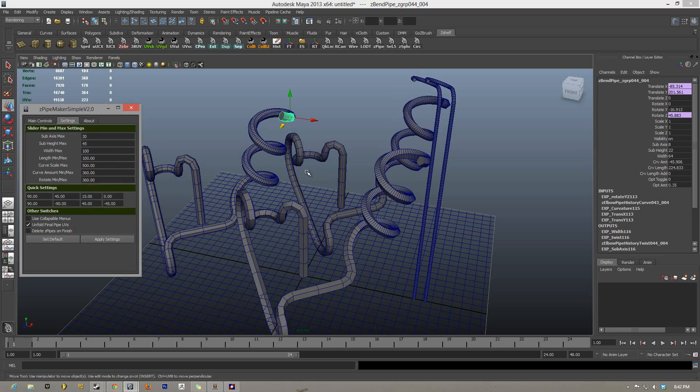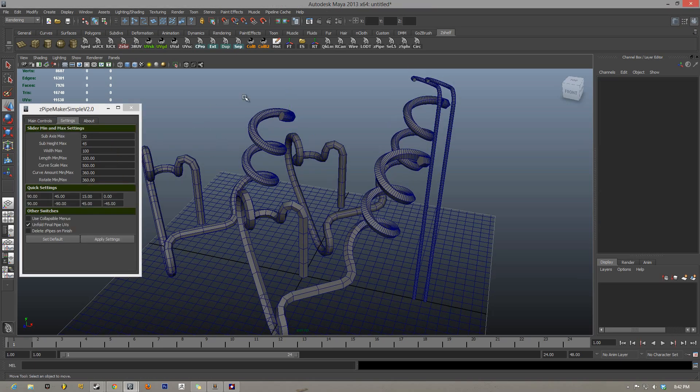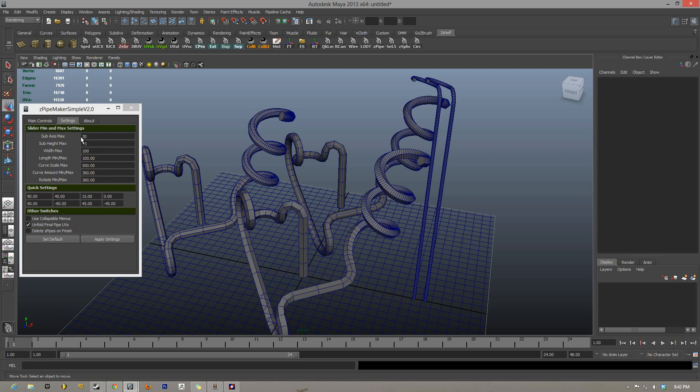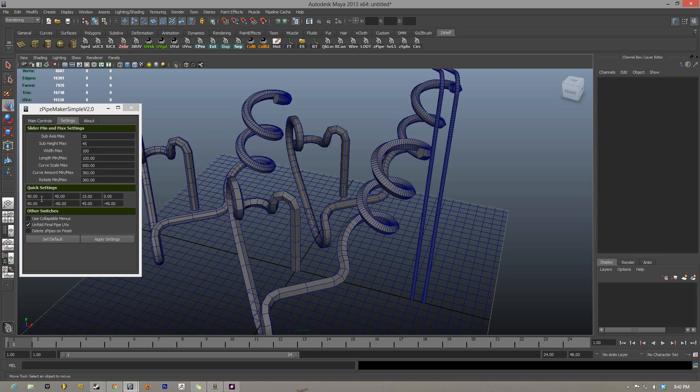This script also works in all of the different scales and the up axes, so you can have up axes, you can have it in y up or z up and it'll work, and you can have it in millimeters, inches, etc.